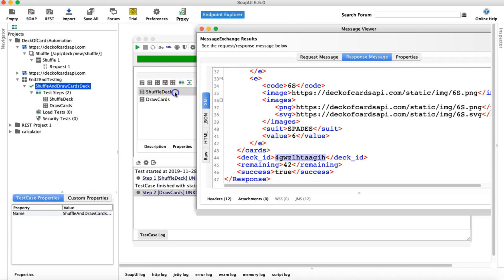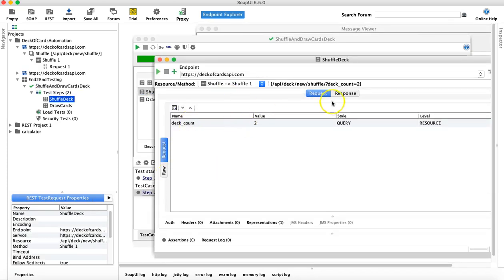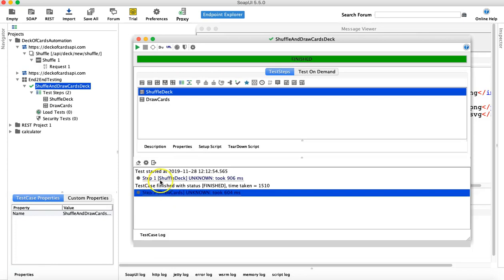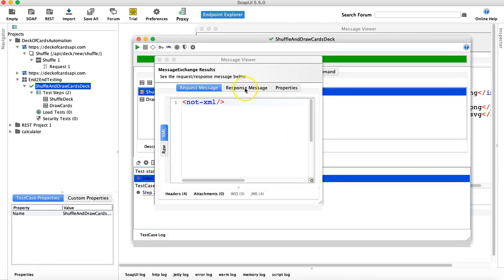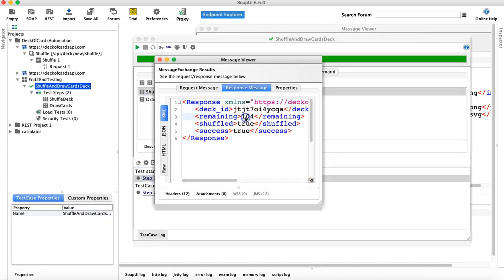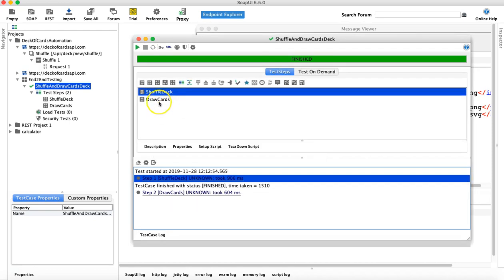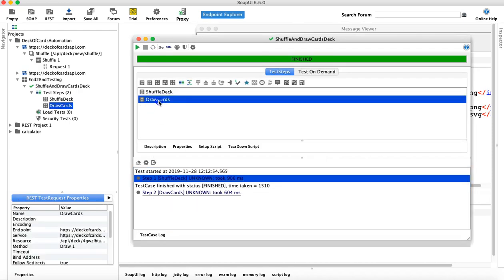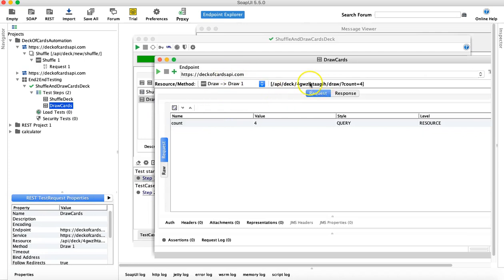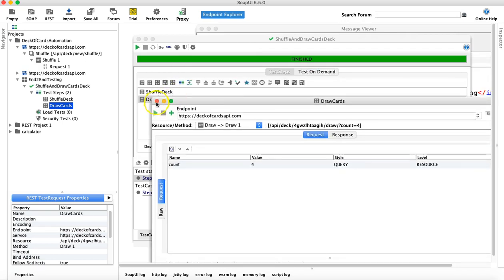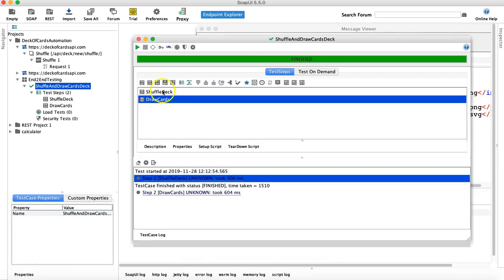What we are trying to achieve is: whatever deck ID we get from Shuffle Deck, that is what we should be passing to Draw Cards, so we draw four cards from the same shuffled deck. In the Shuffle Deck logs you can see the number of cards remaining is 104 — this is a totally different request and the deck ID is not tied to the one we got from Shuffle Deck.